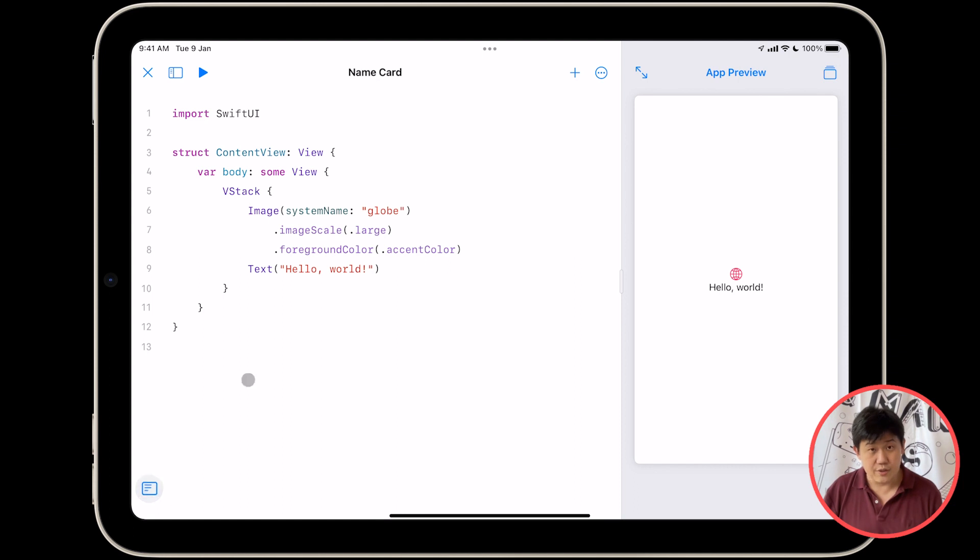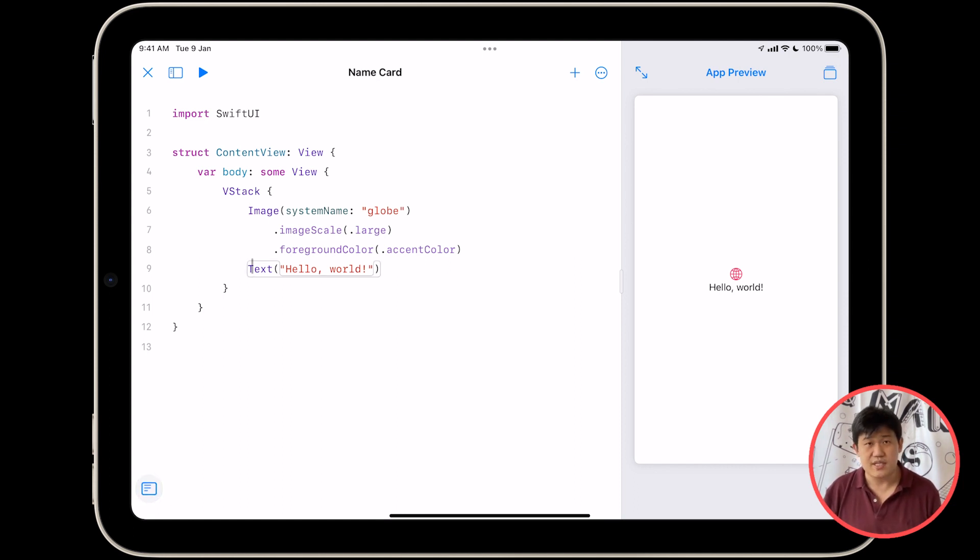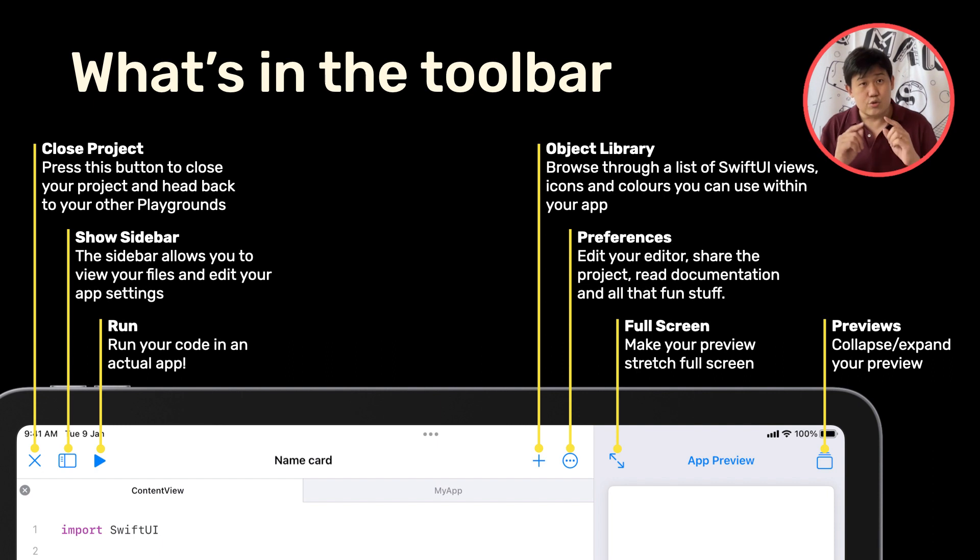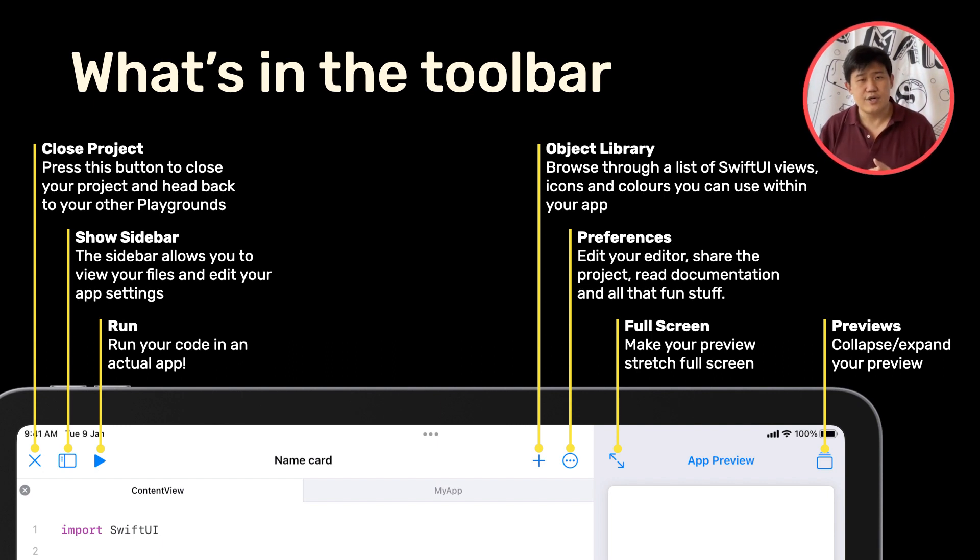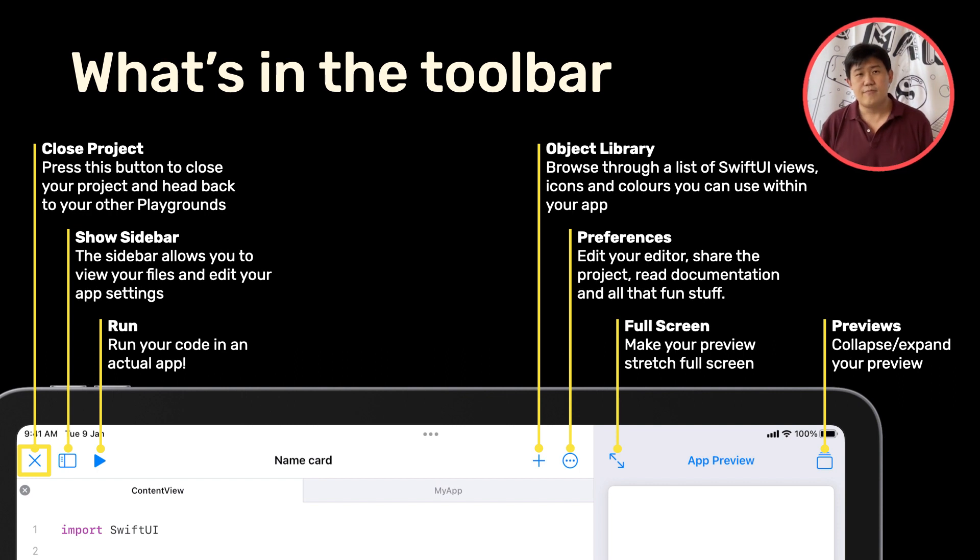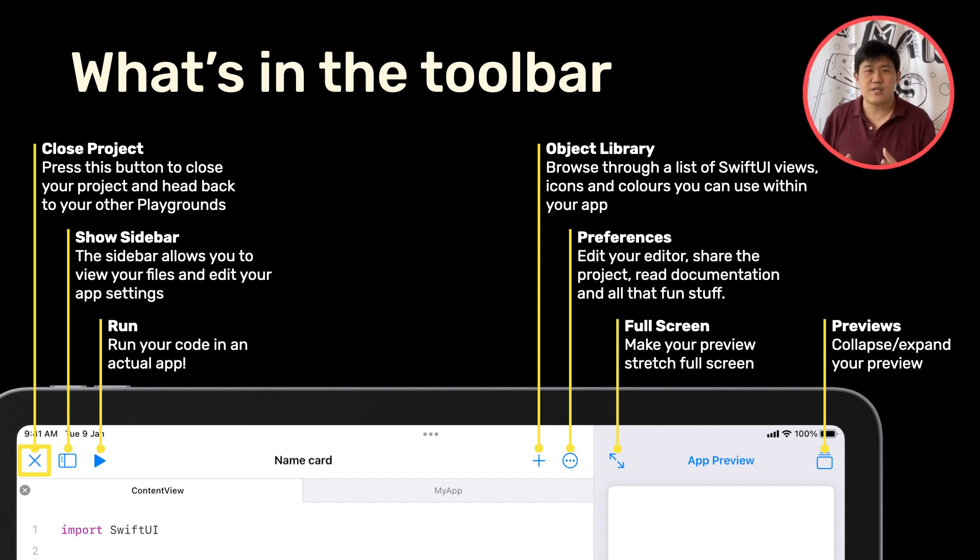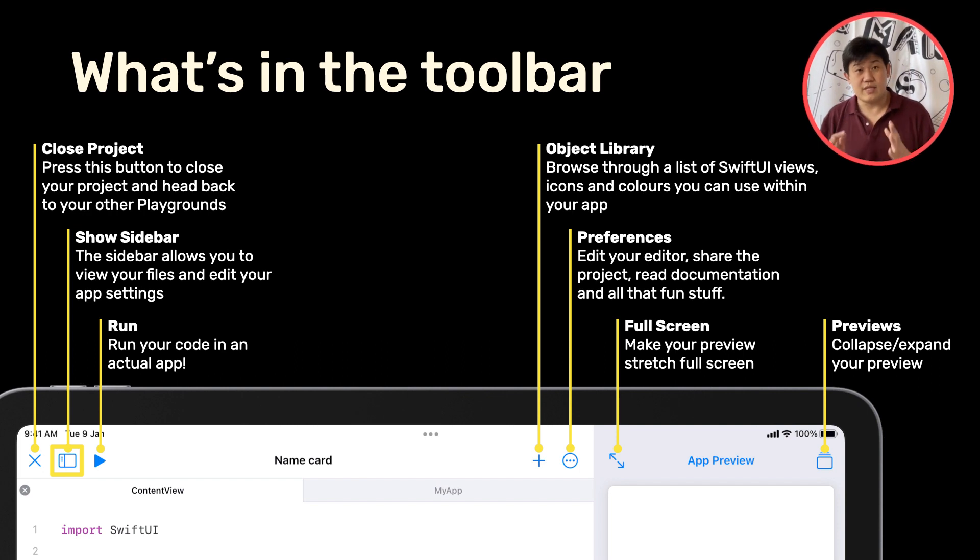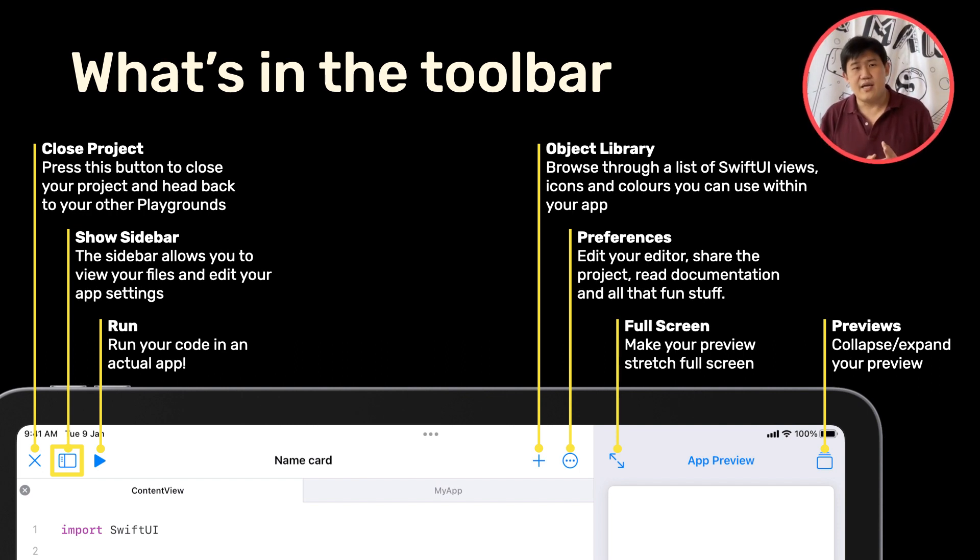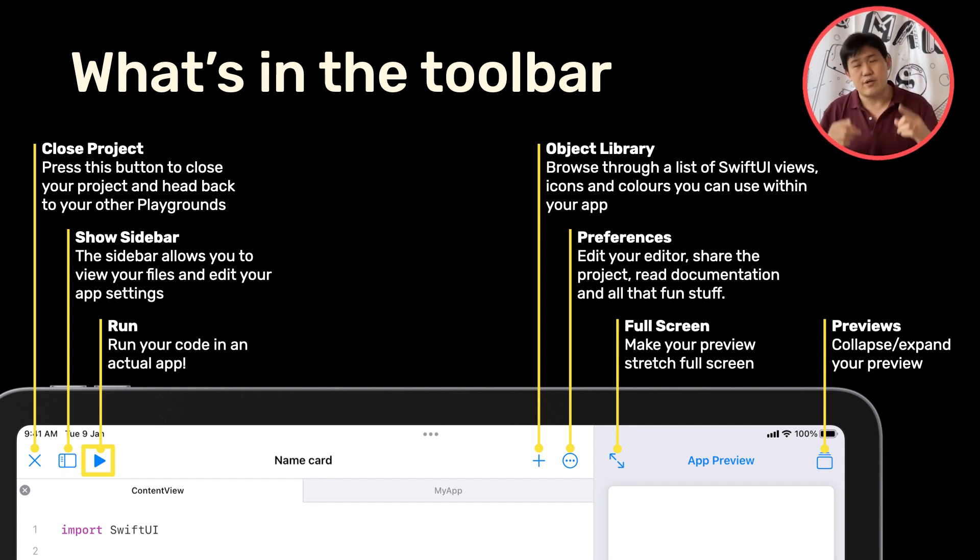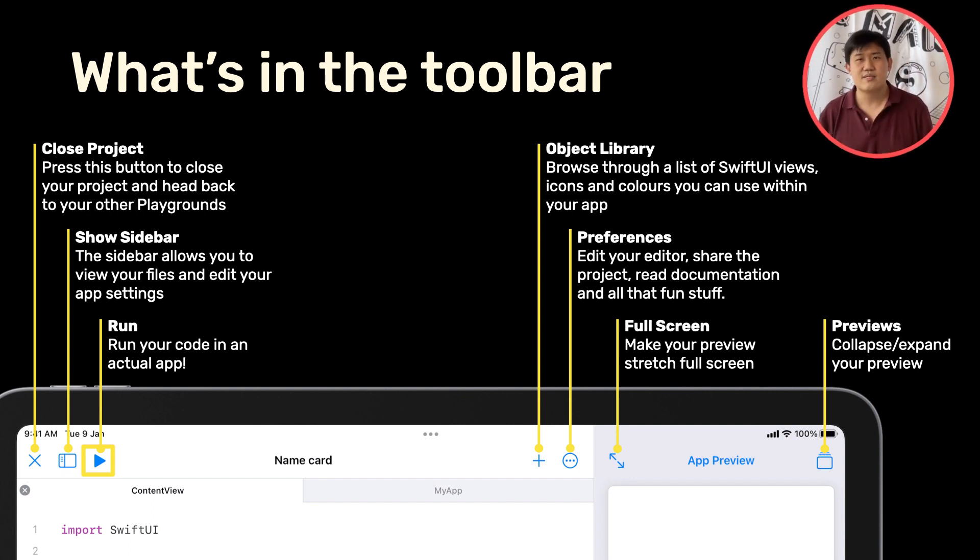So back to my code over here. I'm going to hide the console, and I'm going to get started by showing you what's in the toolbar. Let's zoom in on the toolbar. Right on the left, there is a Close Project button. Press the button to close your project, head back to your other playgrounds. There's a Show Sidebar button, which I'll tap on and show you afterwards. And the really exciting Run button, which runs your app. That's exactly what it does.